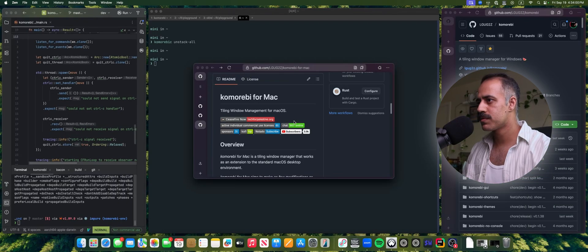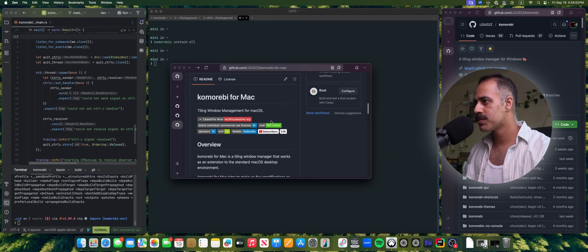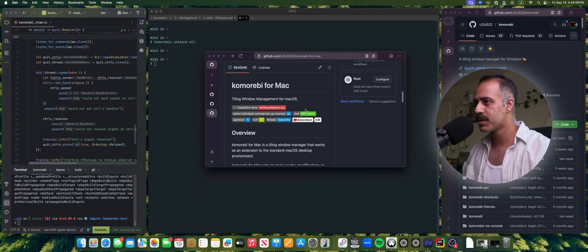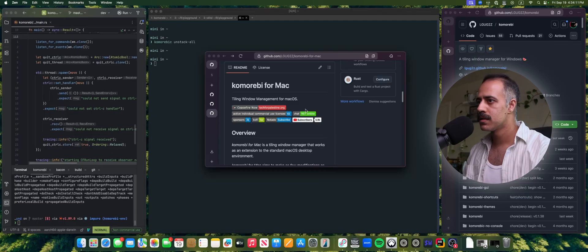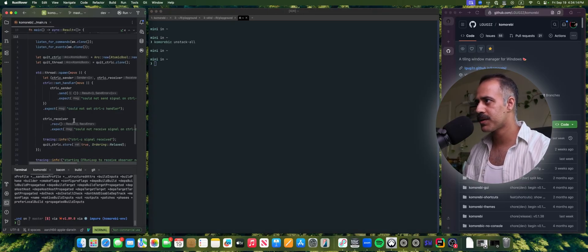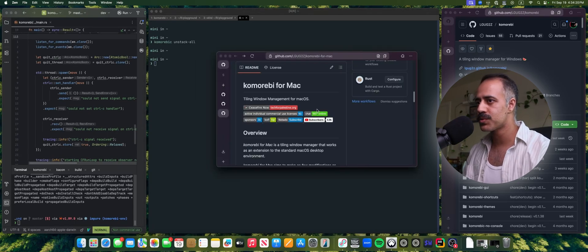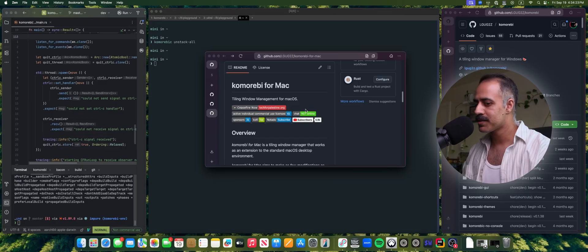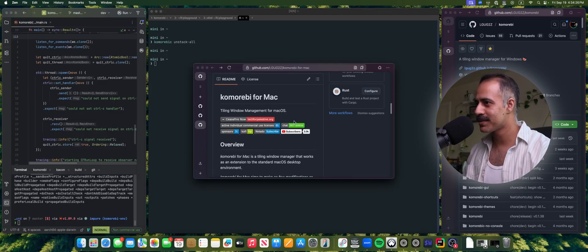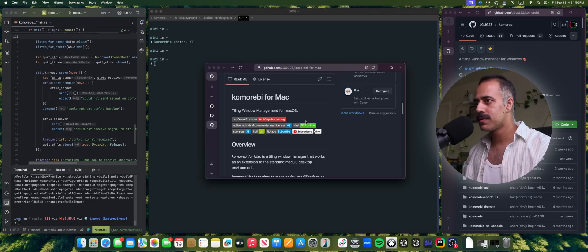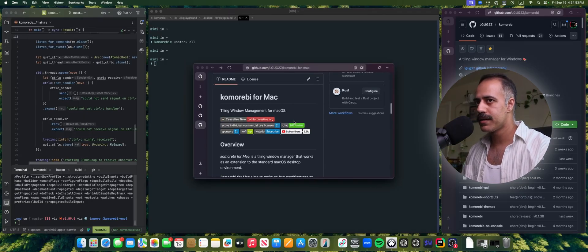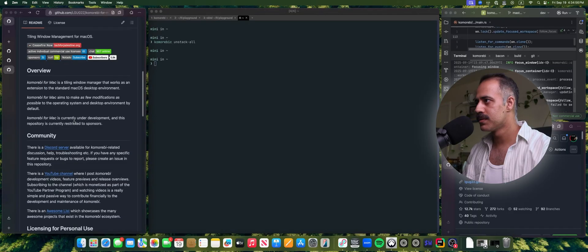We also have support for floating windows. You can float a window, move it around with the 'komorebi-c move' command, and also use the resize commands as you like. You can switch from the floating workspace layer back to the tiling workspace layer. If you want to bring those floating windows back, you can switch back to the floating workspace layer. It works just as you would expect coming from Komorebi for Windows. When you are done with your floating window, you can reintegrate it back into the layout.